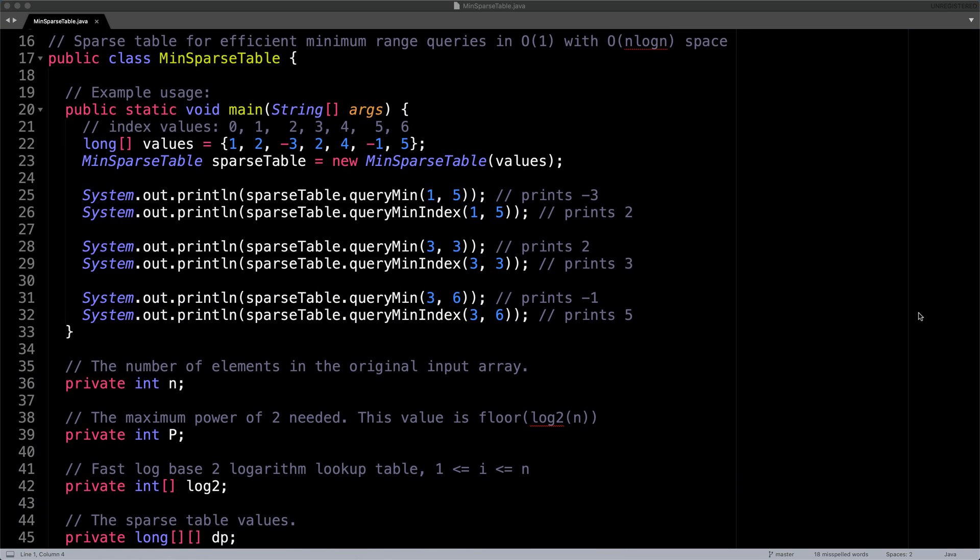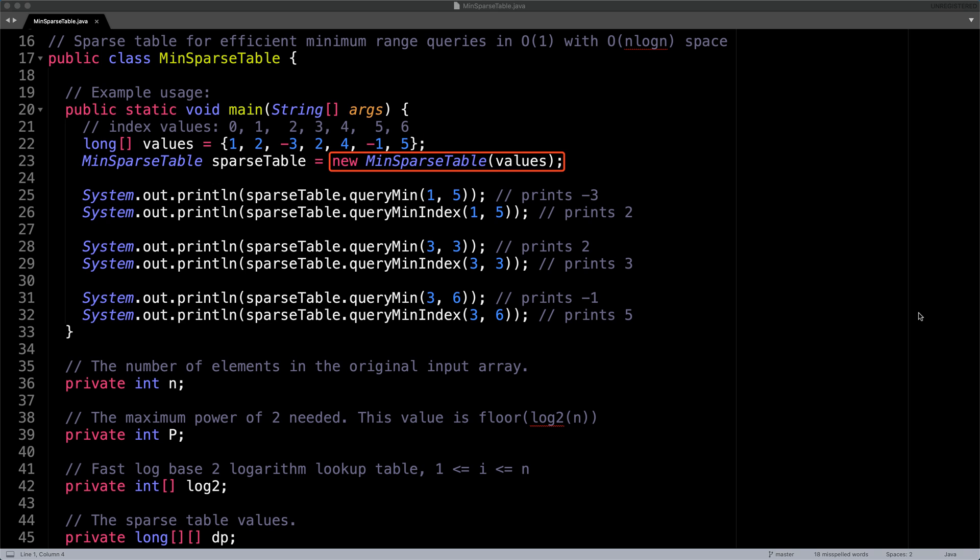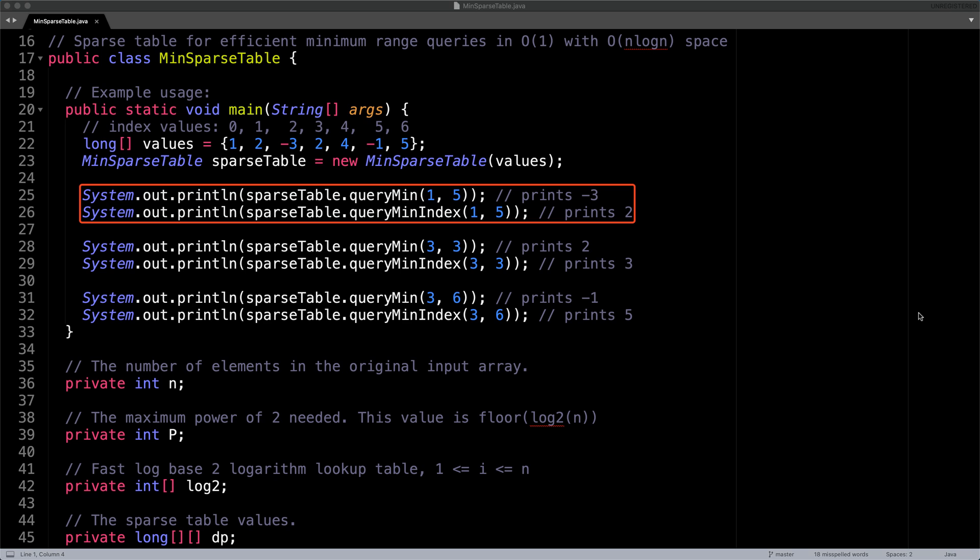Right here in the main method, I have a few examples of how this script works. First, you start out with an array of values, then you feed that array to the minimum sparse table class. And afterwards, you can start doing minimum range queries. In the first example, I query the minimum element in the range one to five inclusive, which prints the answer negative three with an index position of two.